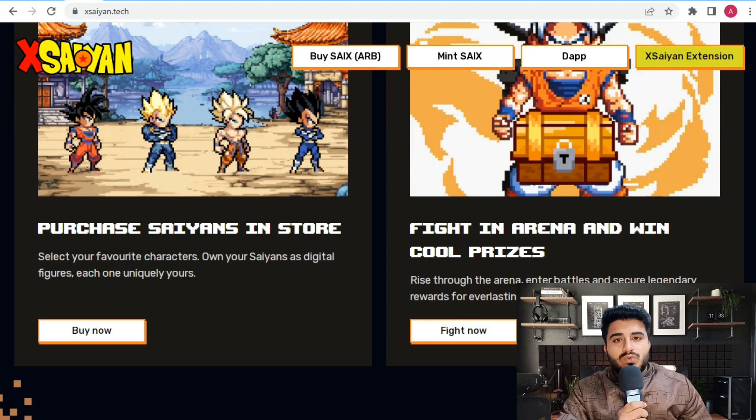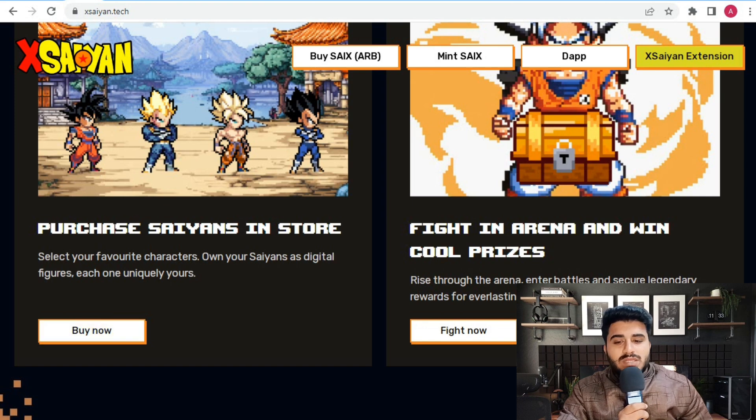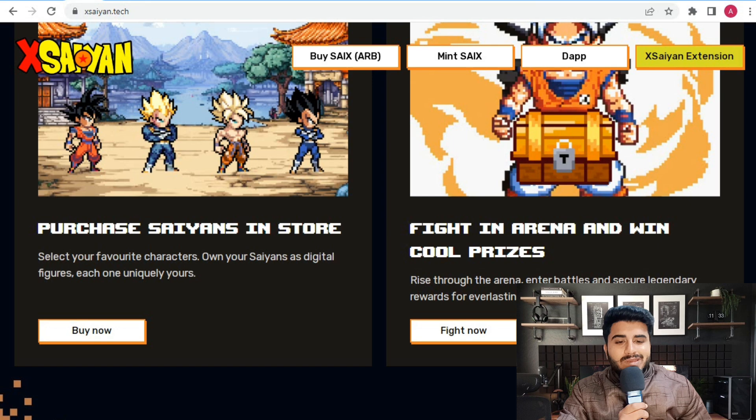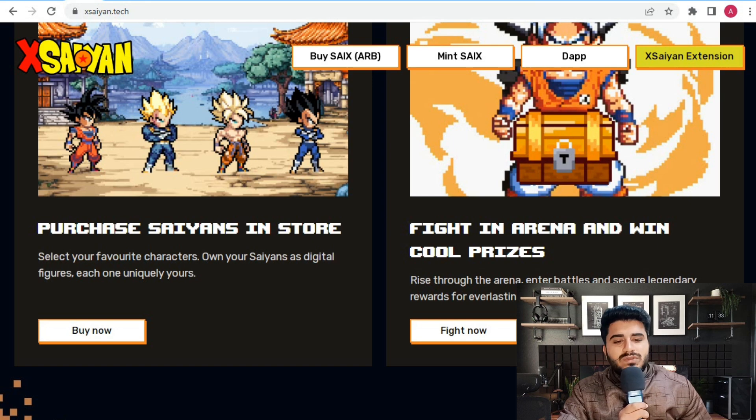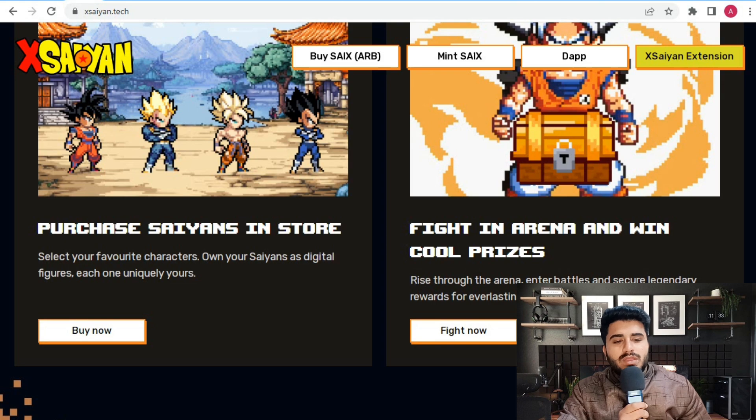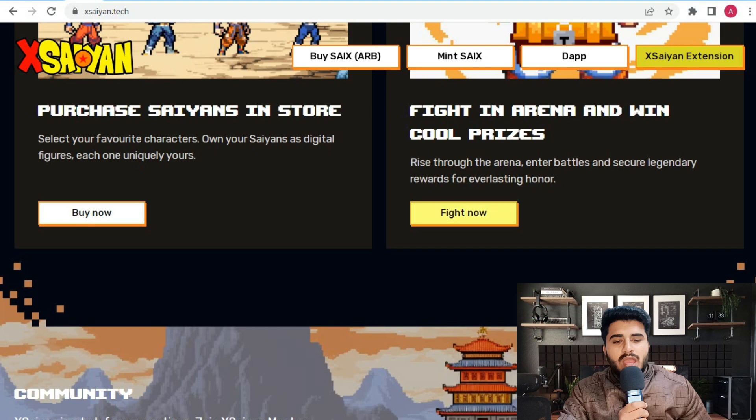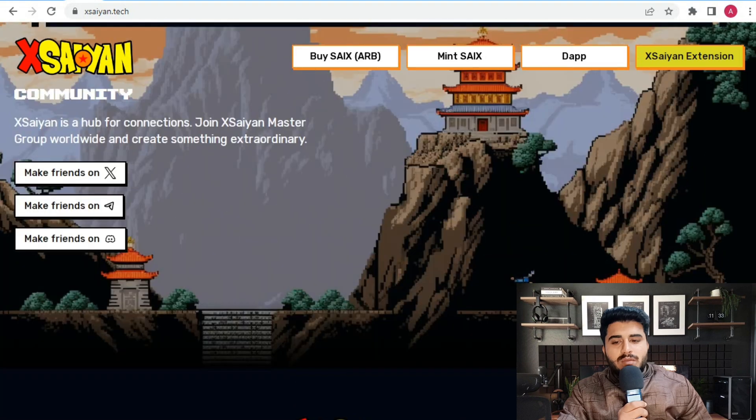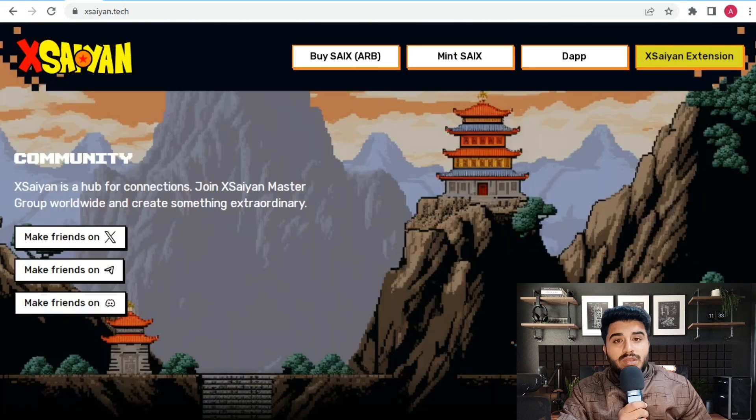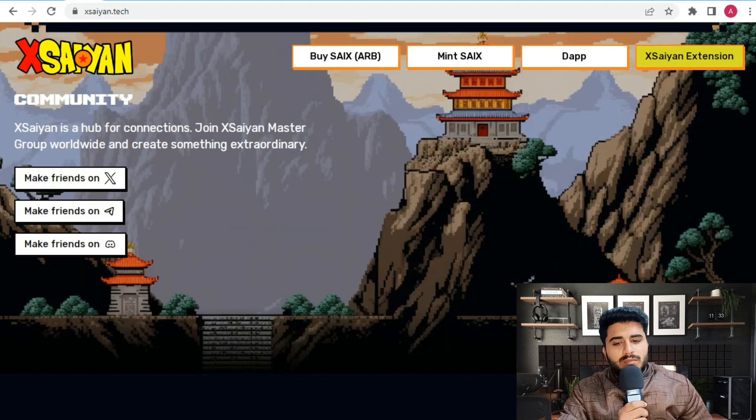You can purchase Xsaiyan Saiyans of your favorite character. Each one is uniquely yours. Fight in the arena and win cool prizes. Rise through the arena ranks into battle and secure legendary rewards. There's also a community you can join on X, Telegram, and Discord.